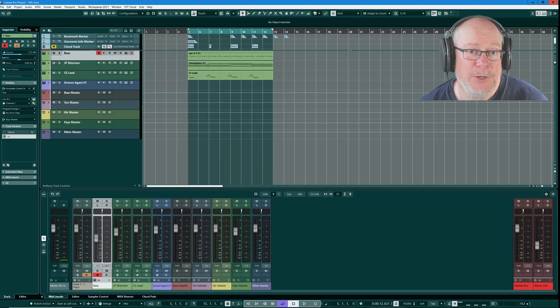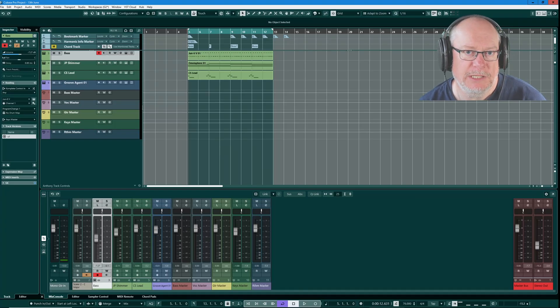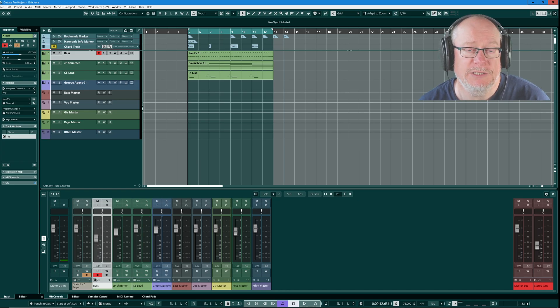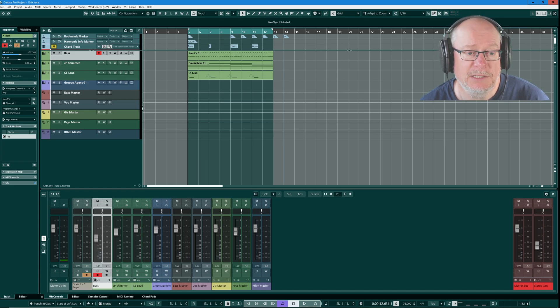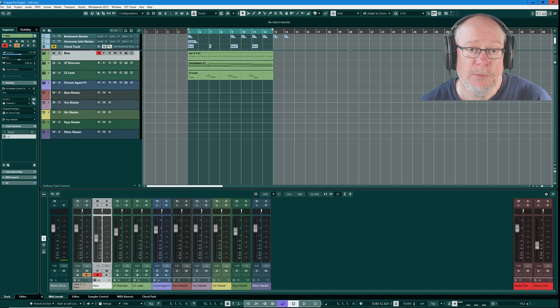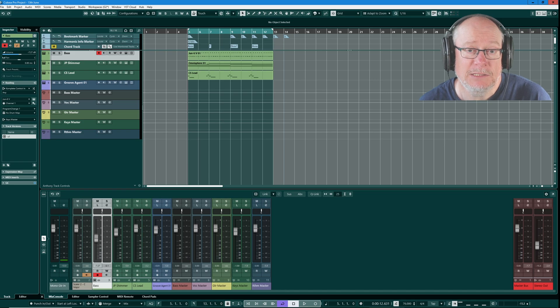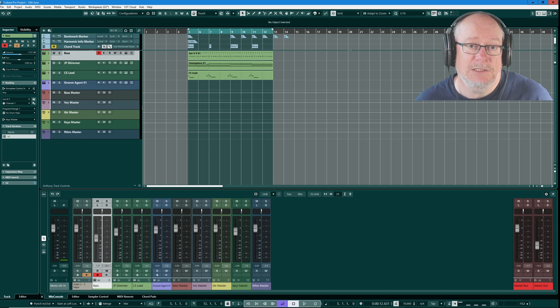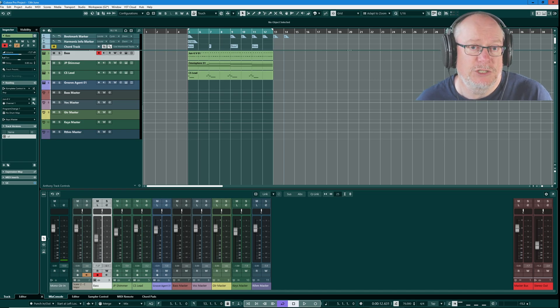Hello, I'm Anthony. Today we're going to take a look at track versions in Cubase. There are two different ways or two primary ways that you can record your information in Cubase such that you can perform multiple takes and from those different takes ultimately end up with a finished piece of music.